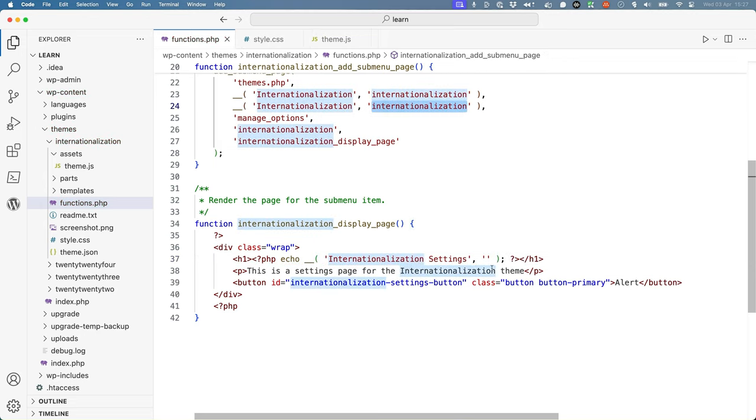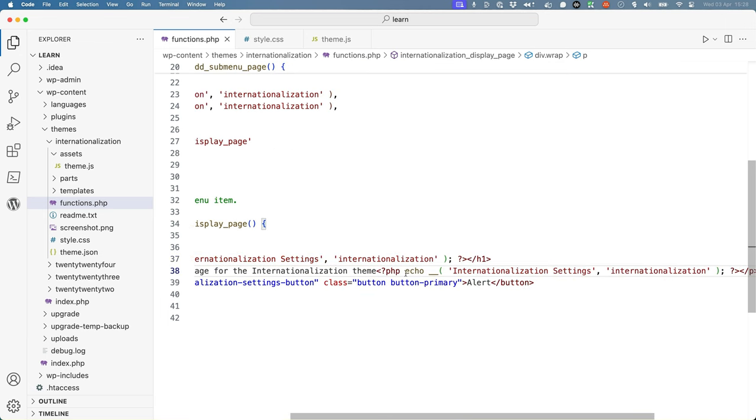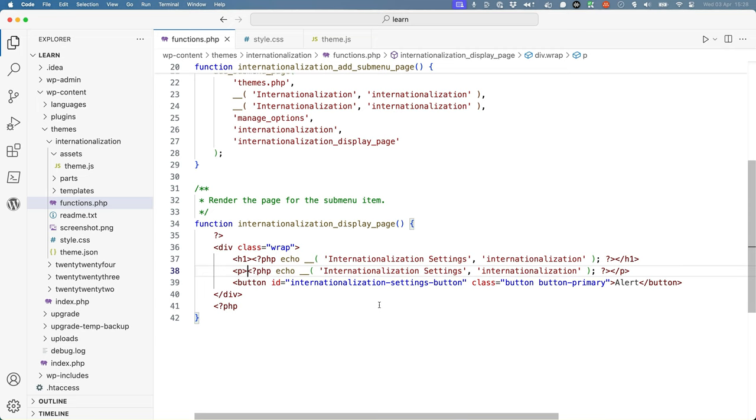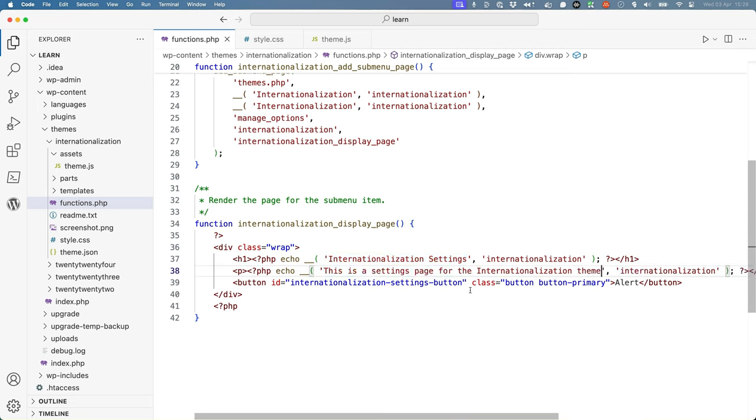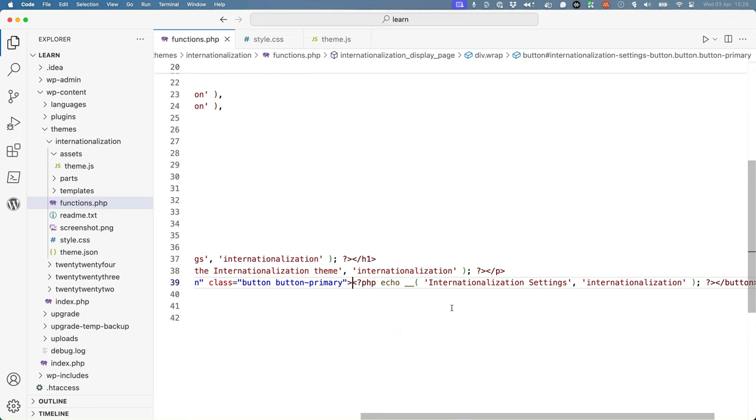So grab it from there, pop it in there, and then we can use this for the rest of the strings. Update that, and then update the alert as well.